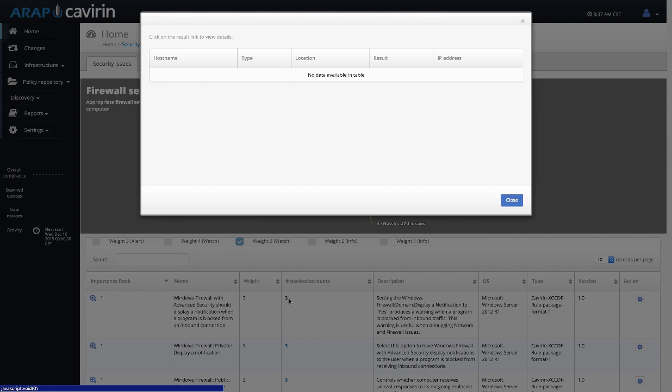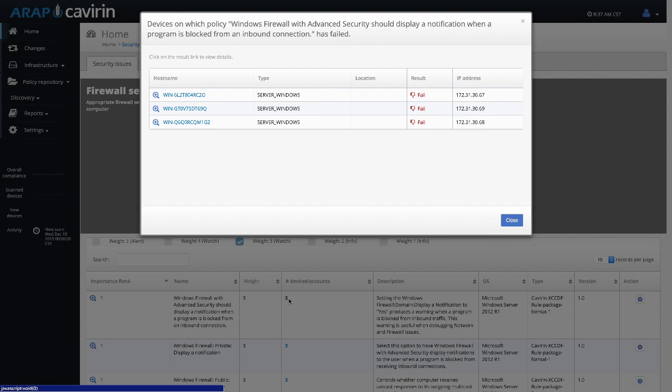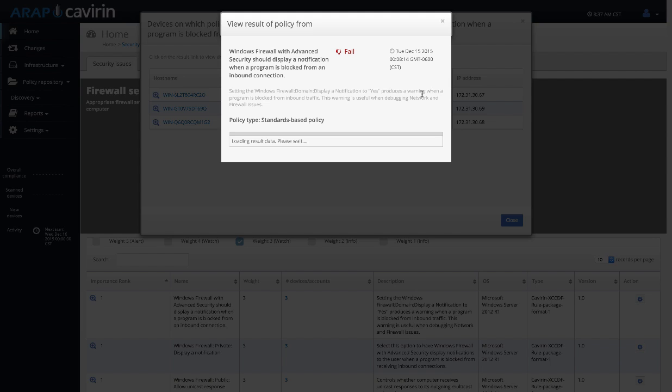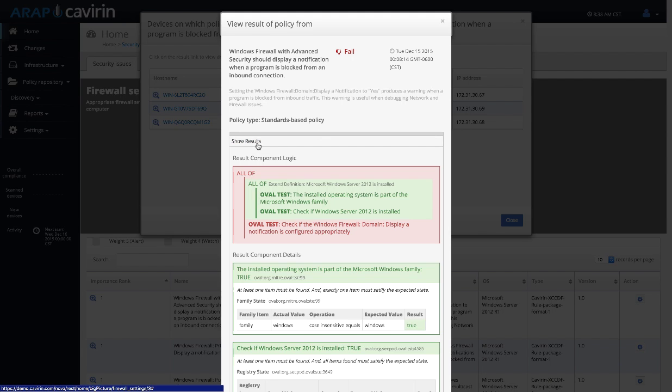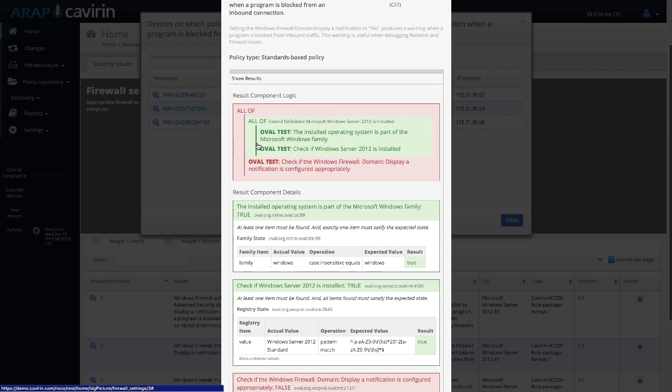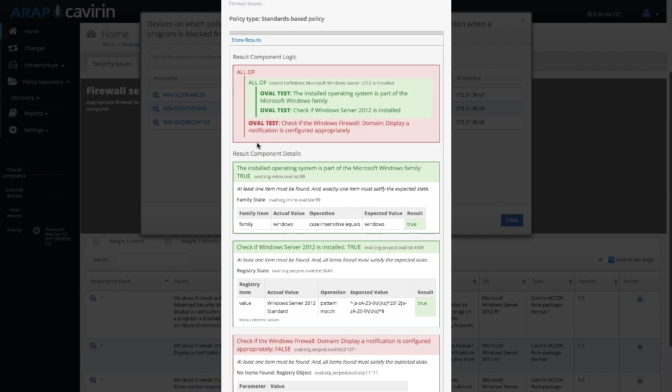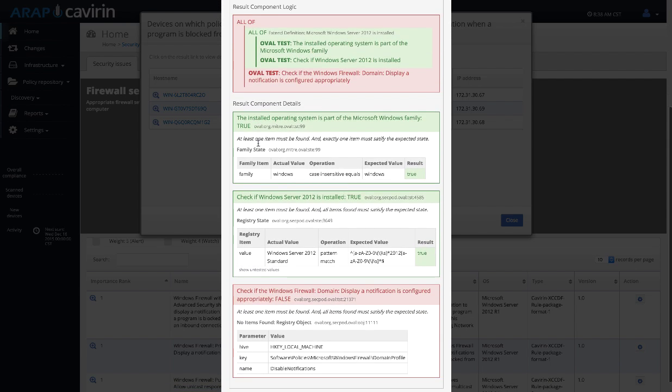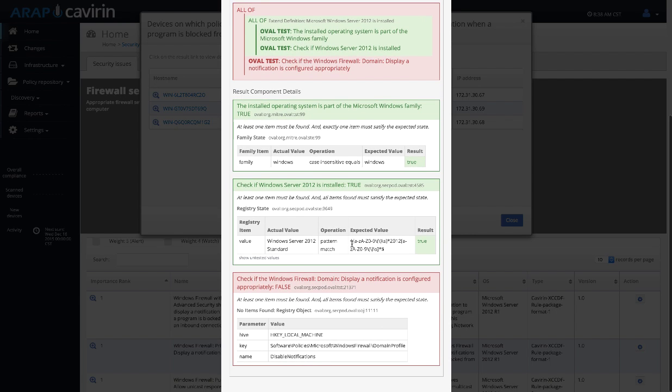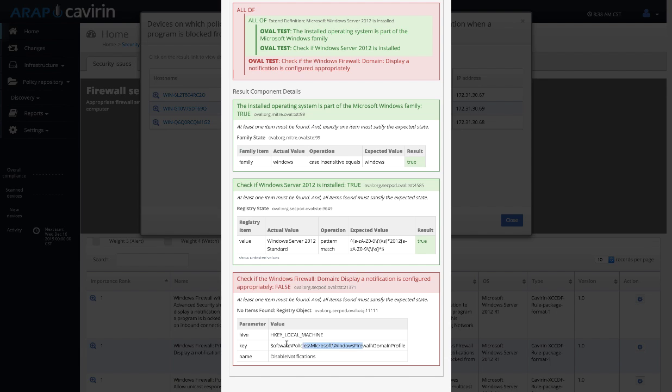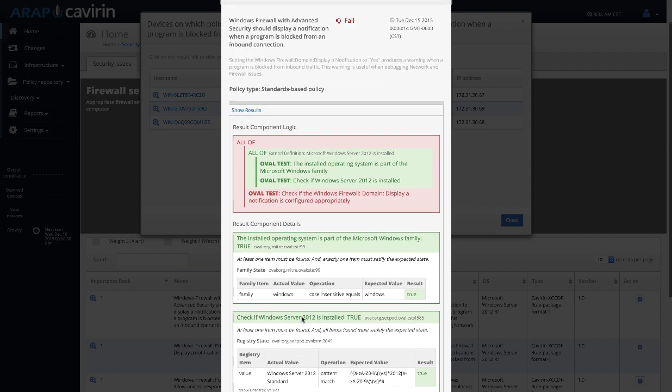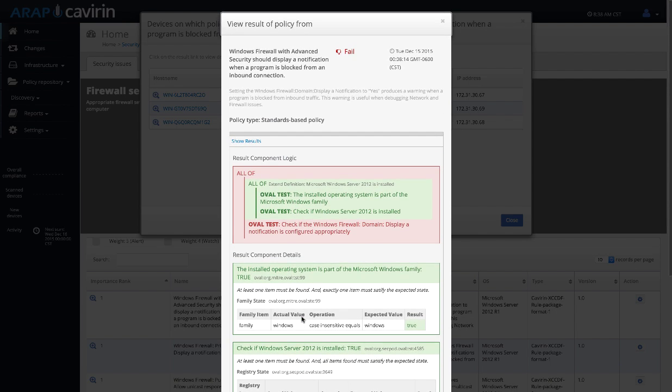We can also see the specific devices that this policy was run on and be able to get the results. Being able to see the results shows you exactly what is being tested on this device. For instance, here we can see some tests for the specific version operating system and down here we're checking to make sure the domain policy for the Windows Firewall displays a notification and we're checking this registry key. This item was not found which shows that this policy has failed.